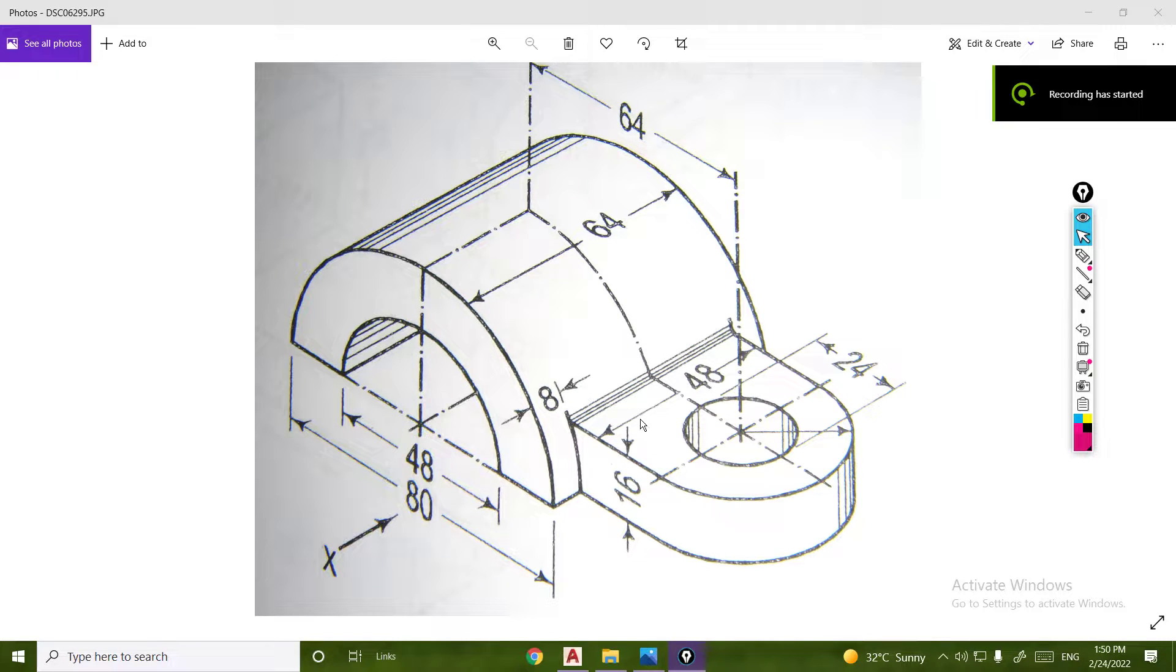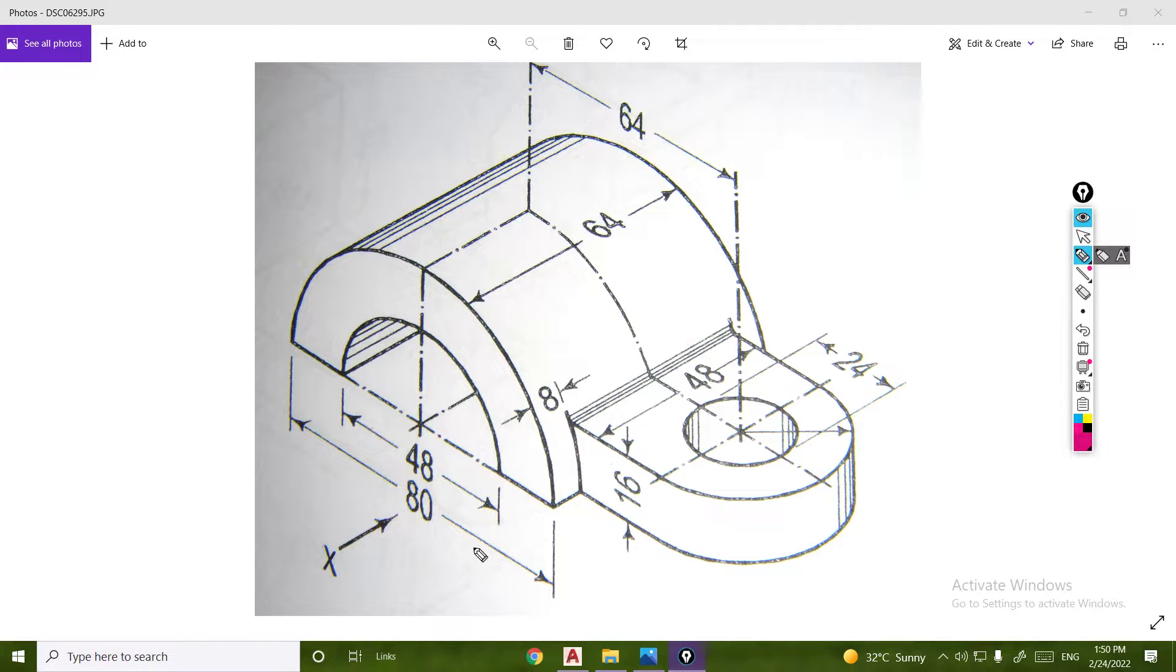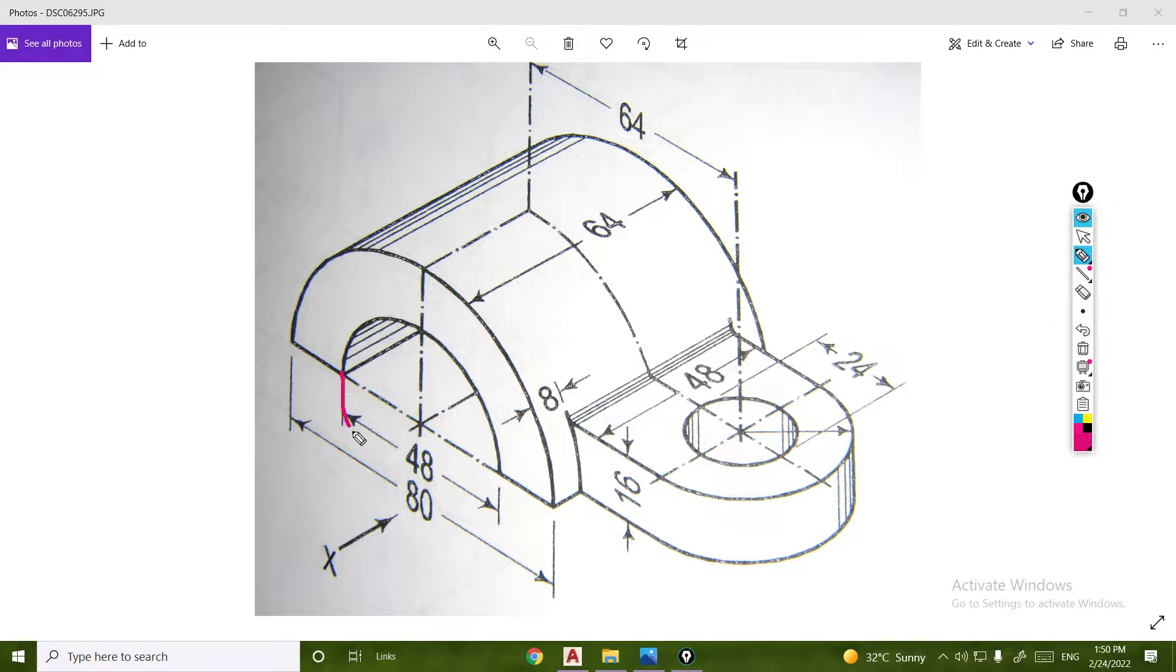Next diagram is 3D view. Let's start with two circles.